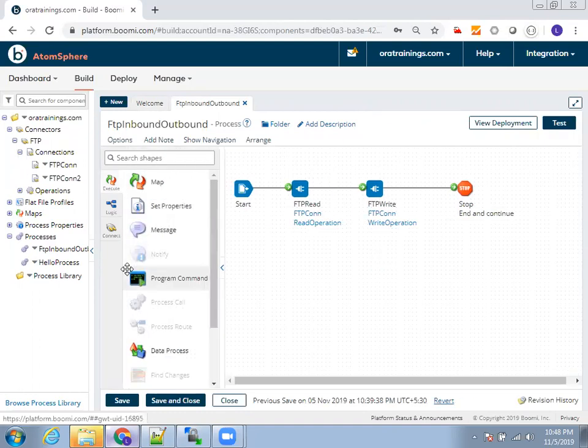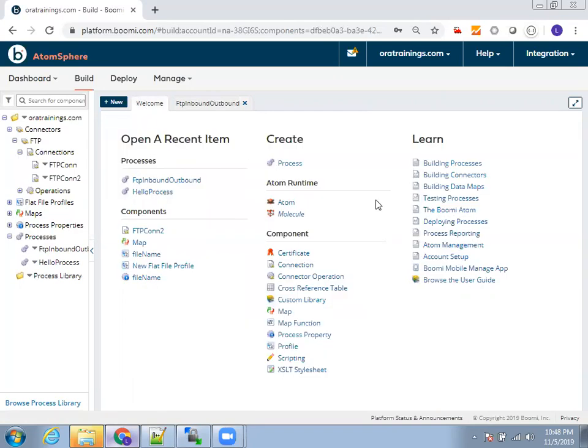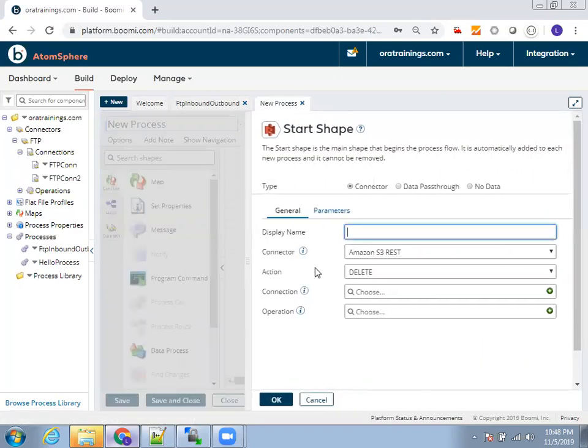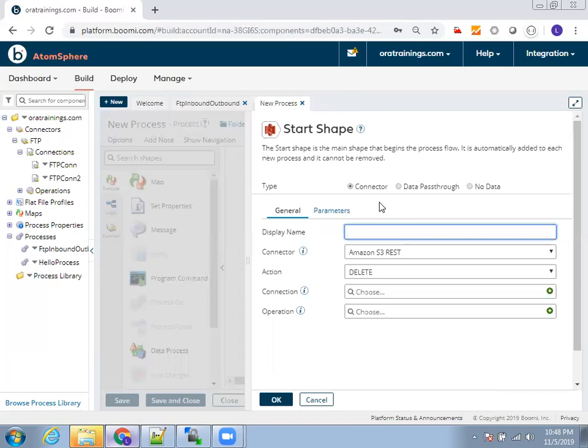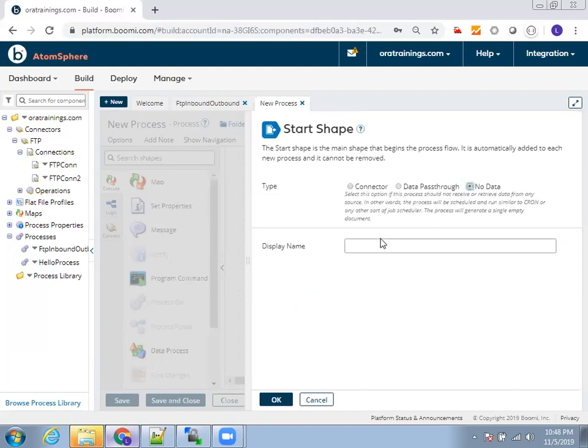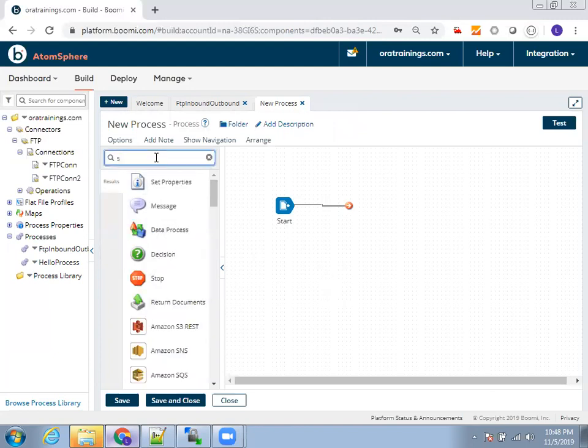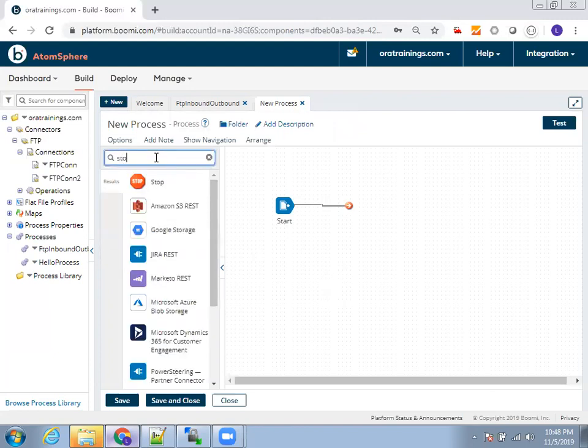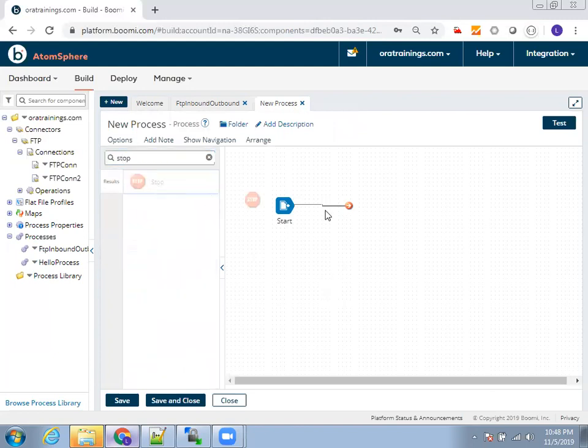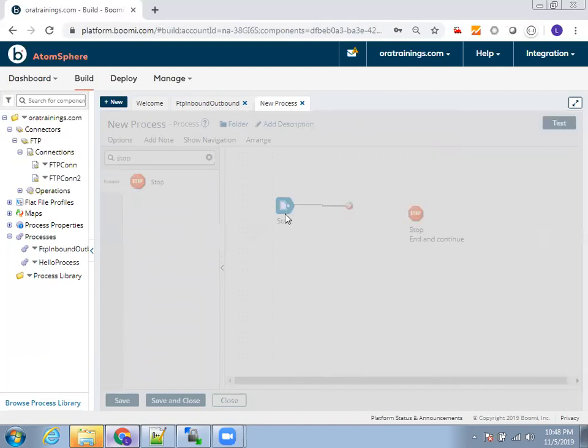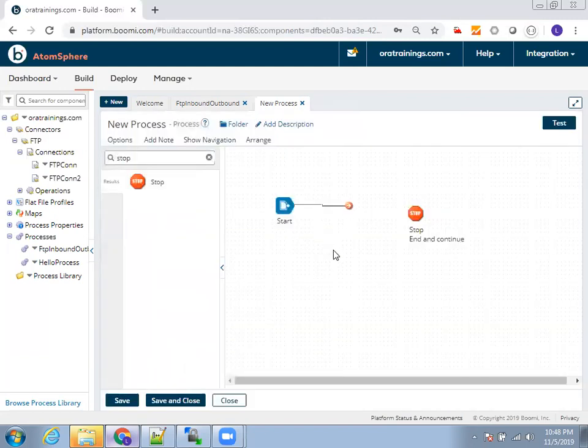When you click on process, by default it will ask you which shape you want to start with. You can also select connector as FTP or you can simply select no data and mention start like this. Similarly, you have a stop shape, just type stop and you can mention stop shape like this. Now we have start and stop shape.